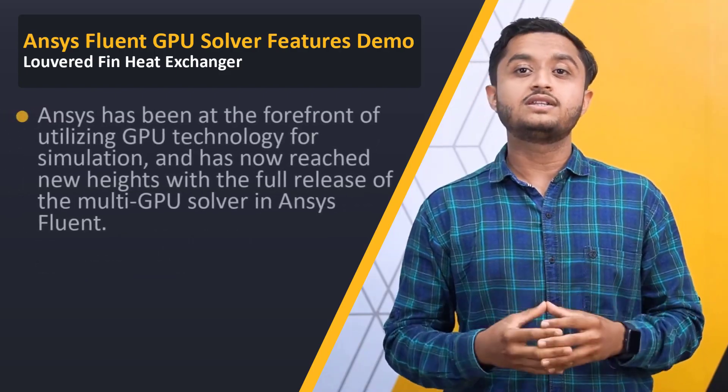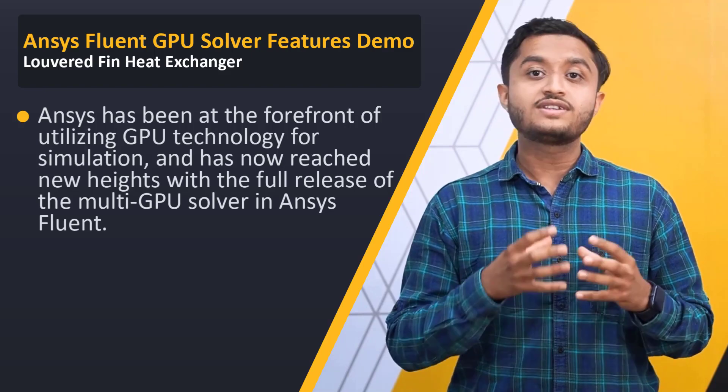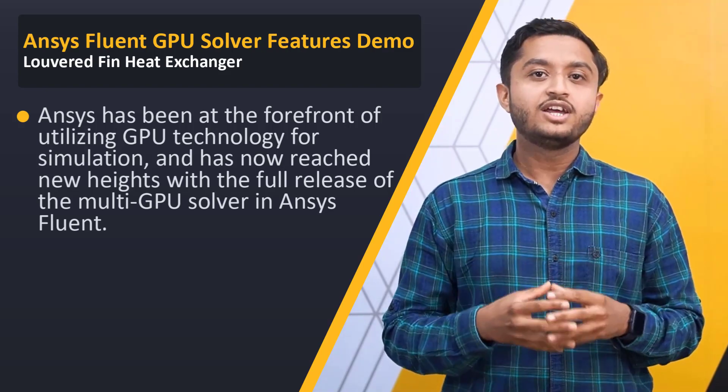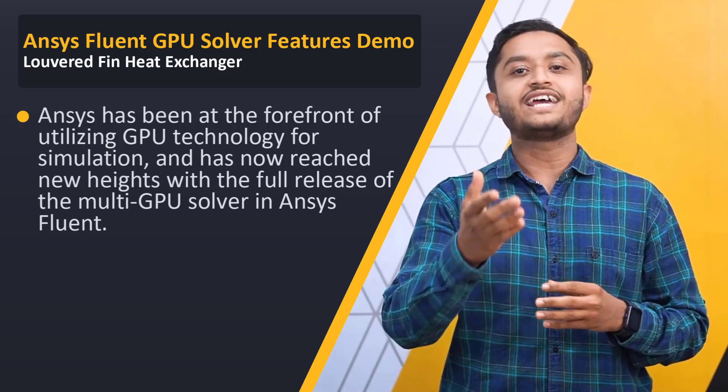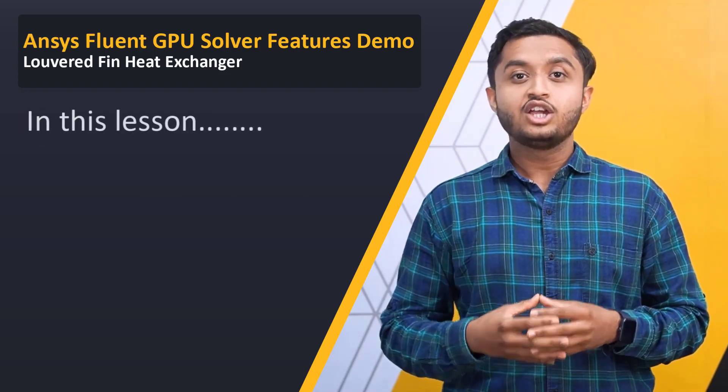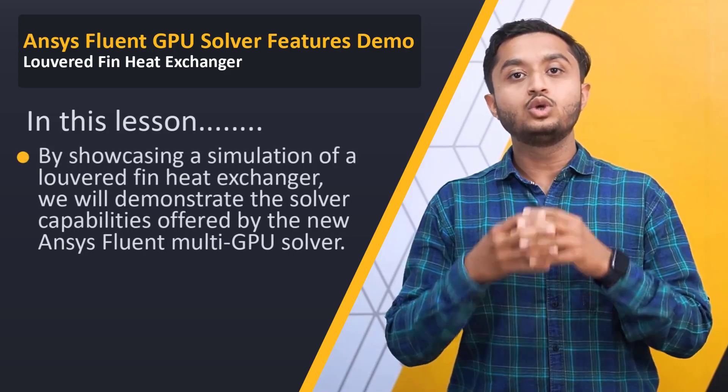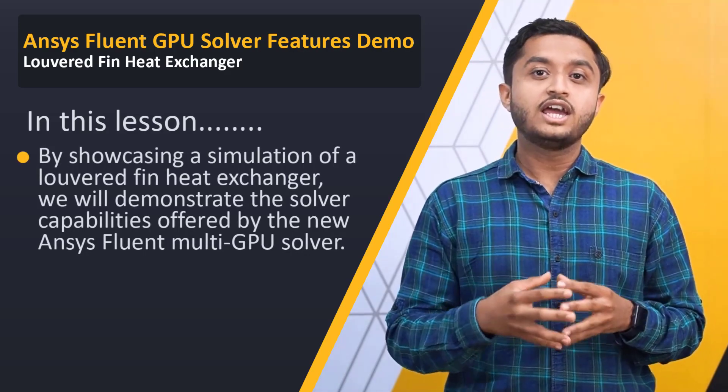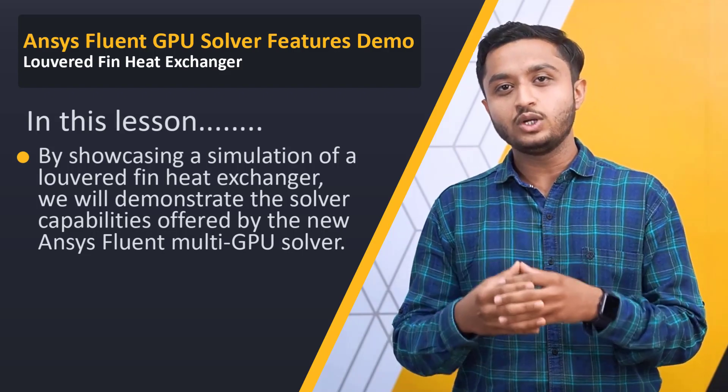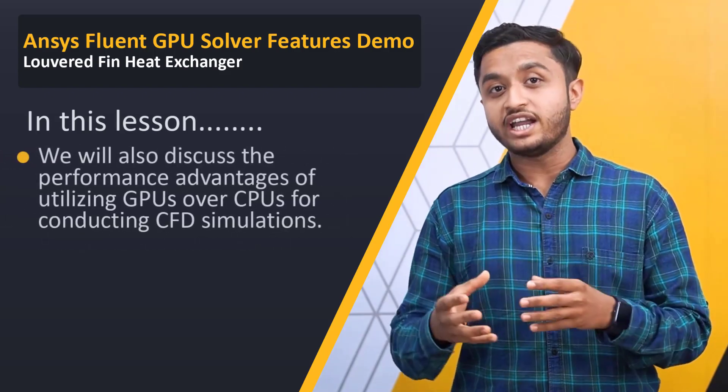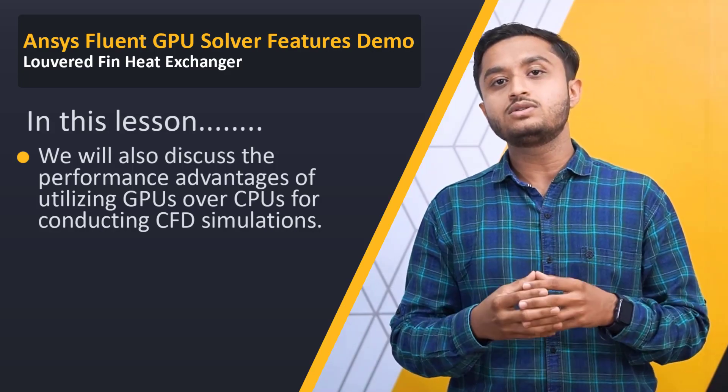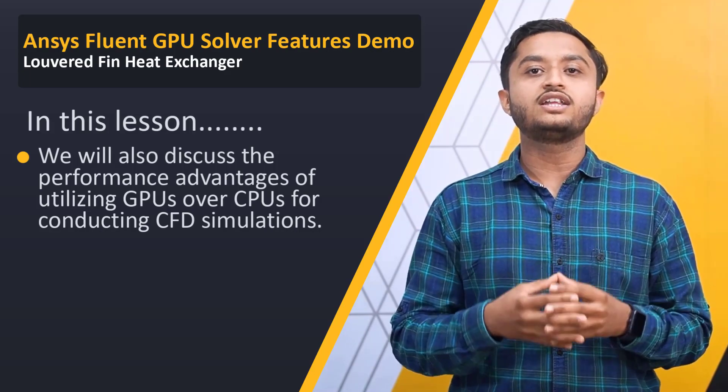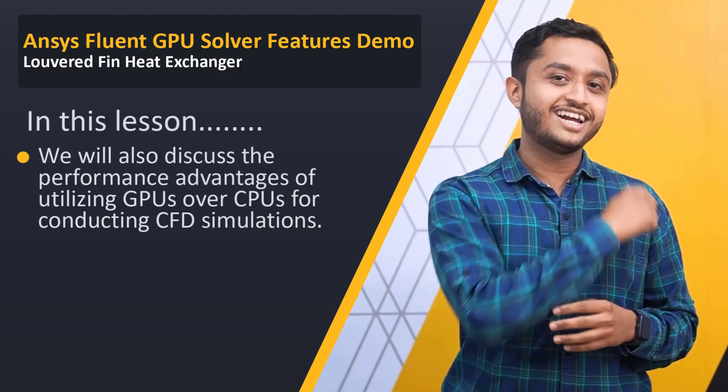Ansys has been a trailblazer in the use of GPU technology for simulation and has taken this to a new level with the full release of the multi-GPU solver in Ansys Fluent. In this video lesson, through a simulation example of a louvered fin heat exchanger, we will highlight the solver features available on the new Ansys Fluent multi-GPU solver. We will also identify the performance benefits that can be achieved by using GPUs instead of CPUs for running CFD simulations. Excited? Let's get started.